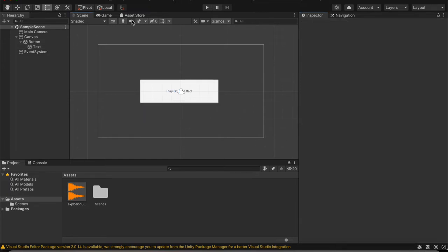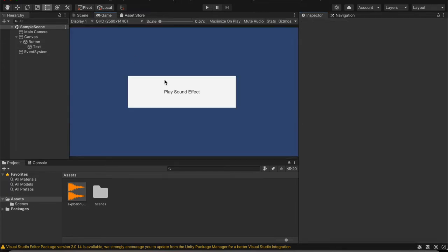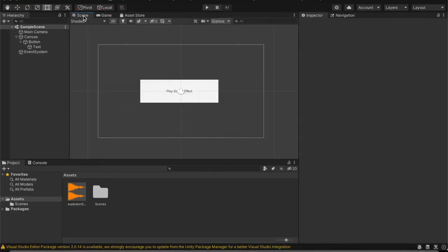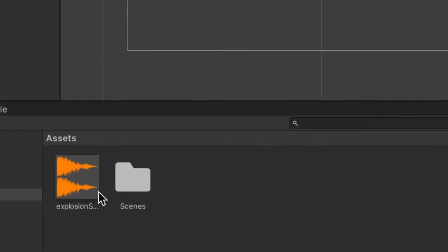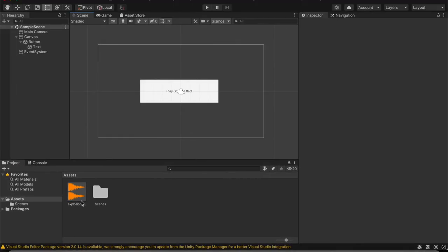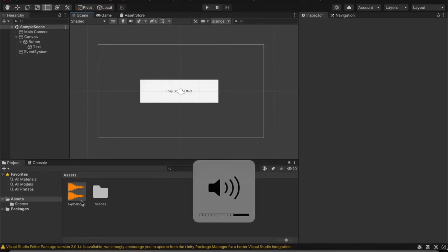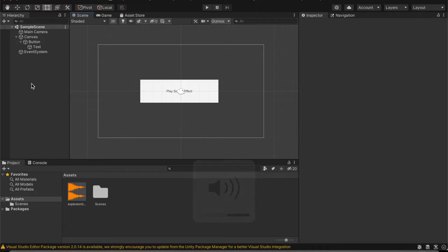So now if I go back to the game scene, you can see that I can just click this button and the sound effects will play. This is the sound effect that I'm going to be playing. It's an explosion sound, so make this a little bit softer so it's not too loud.